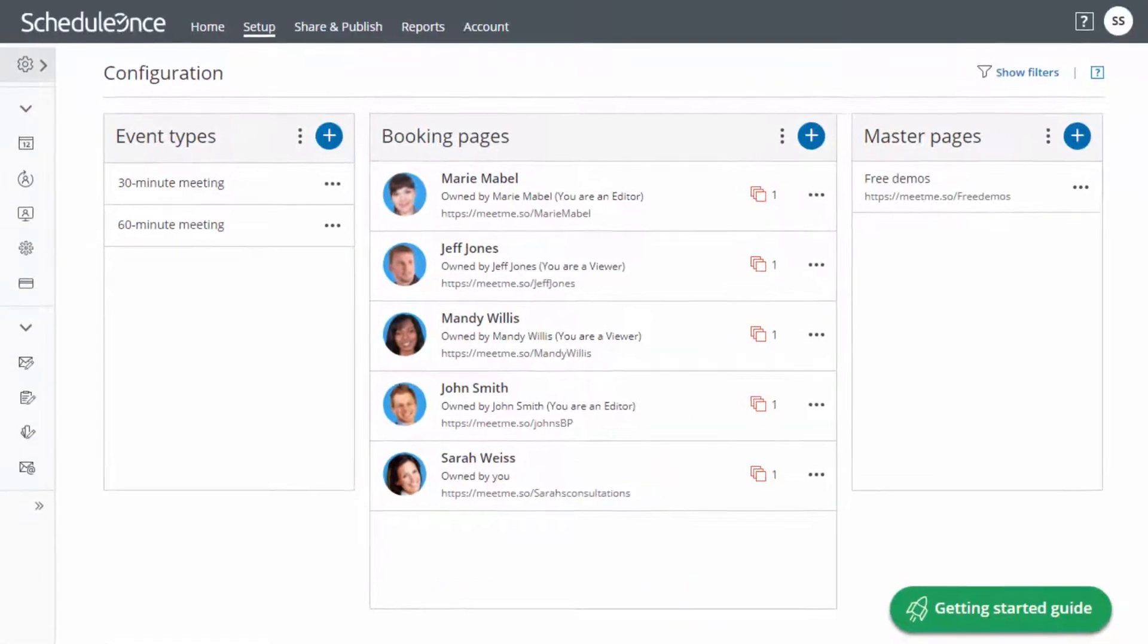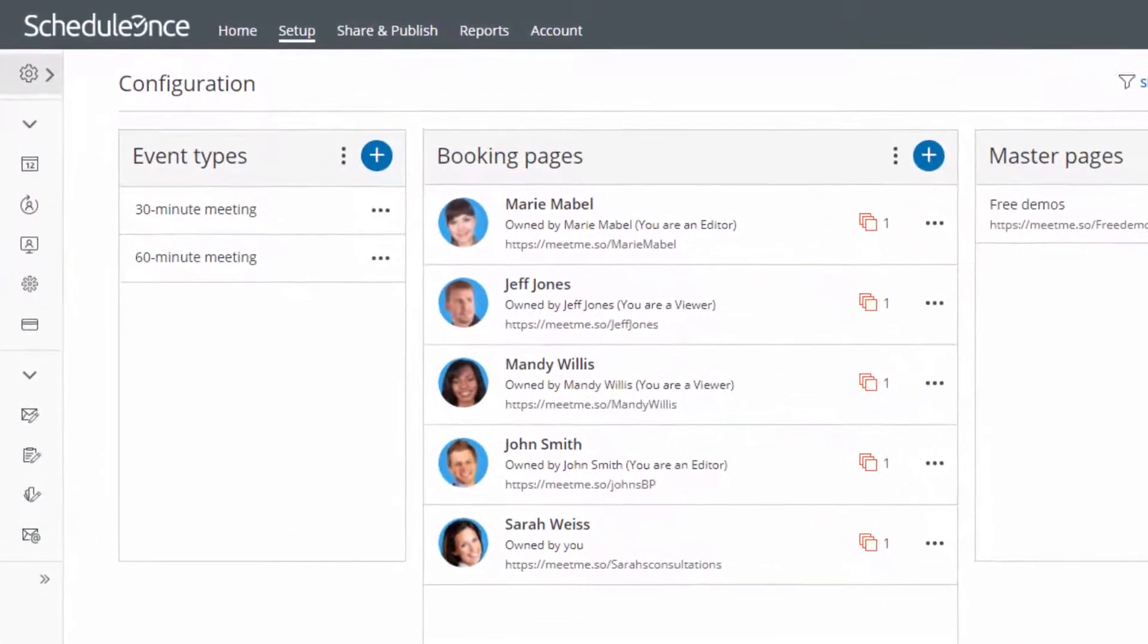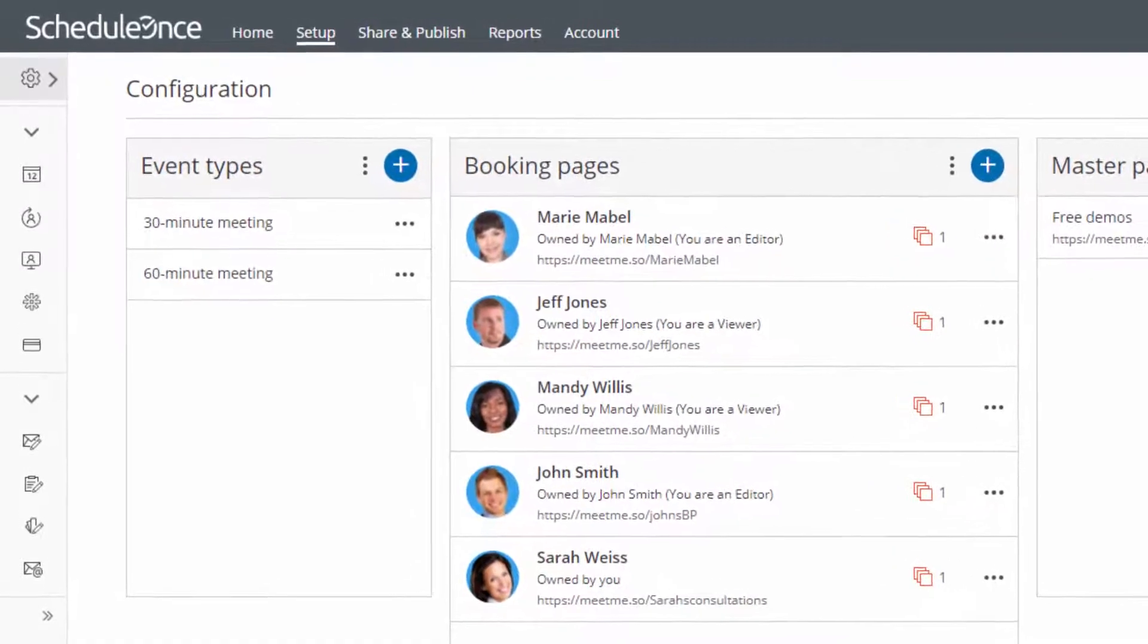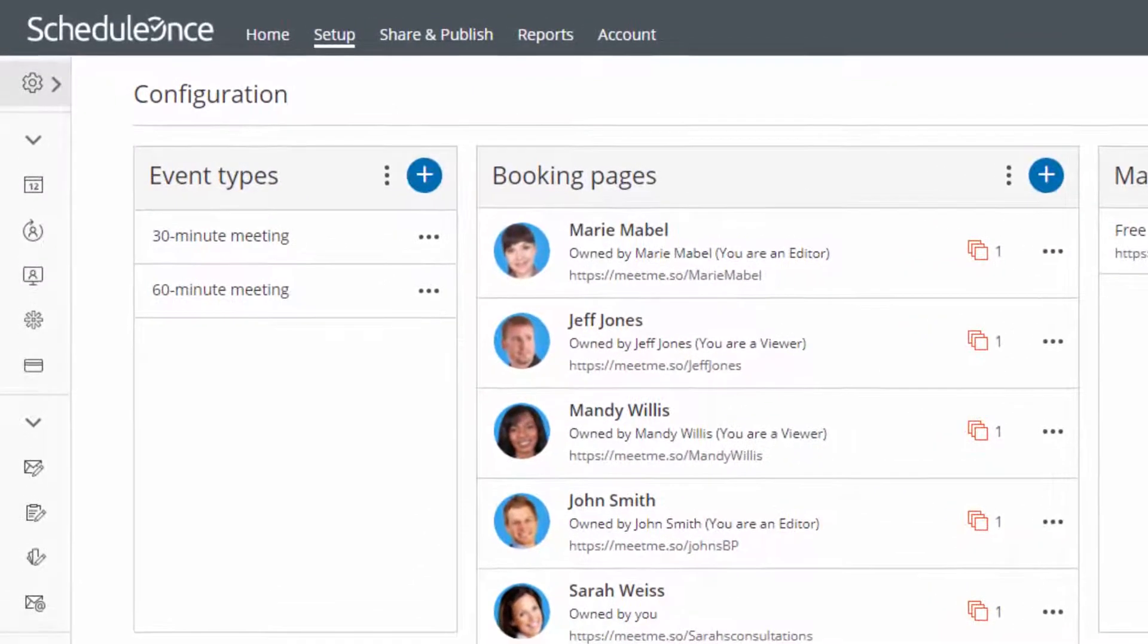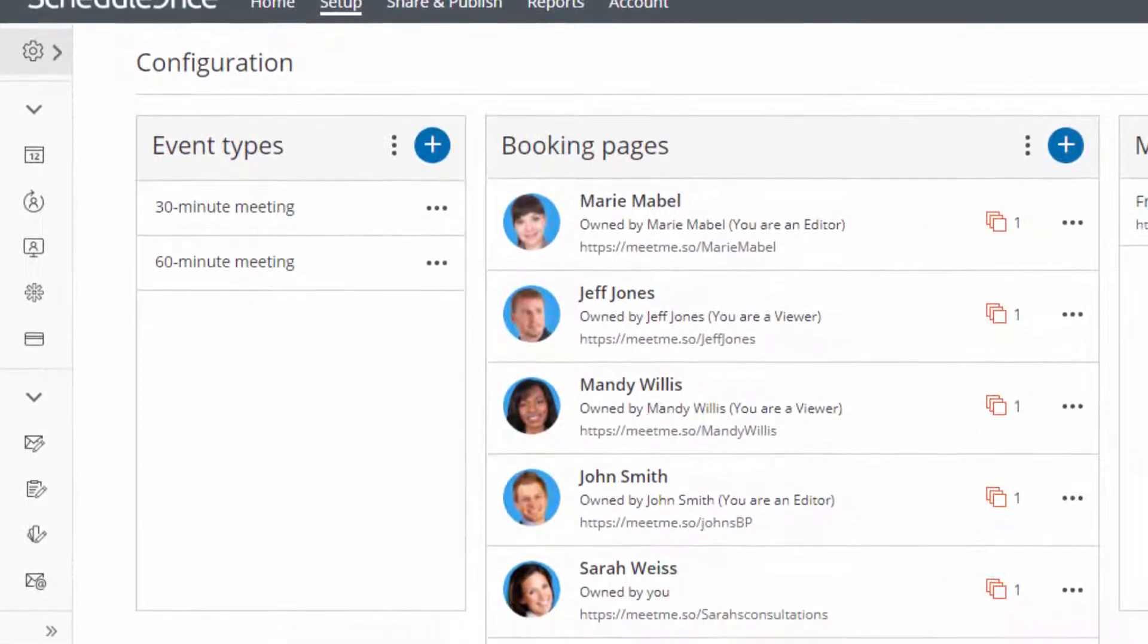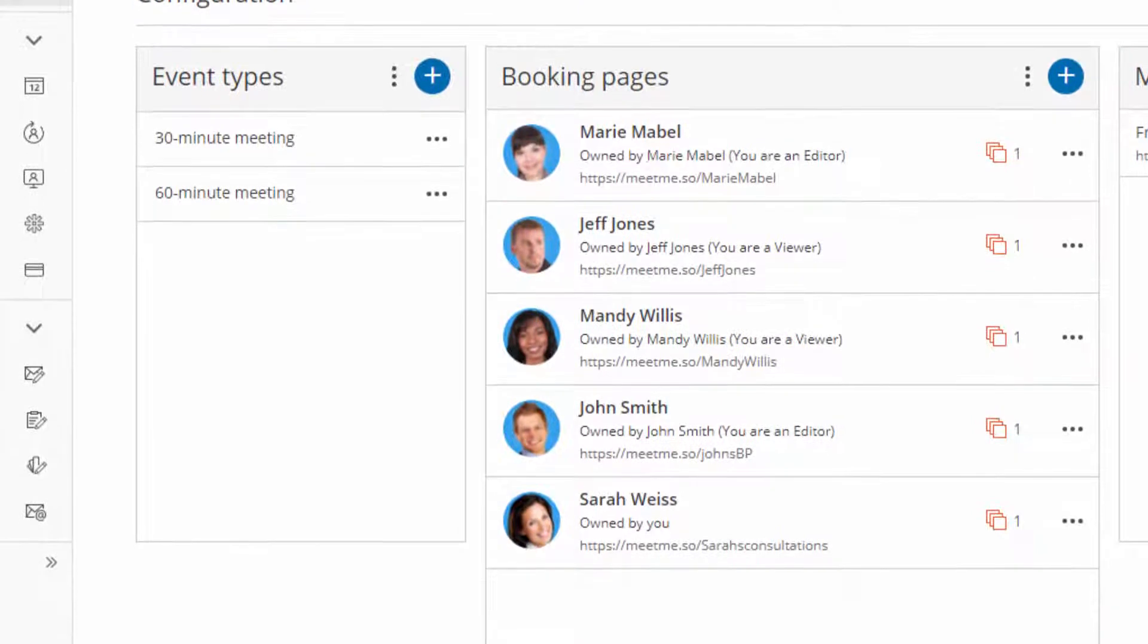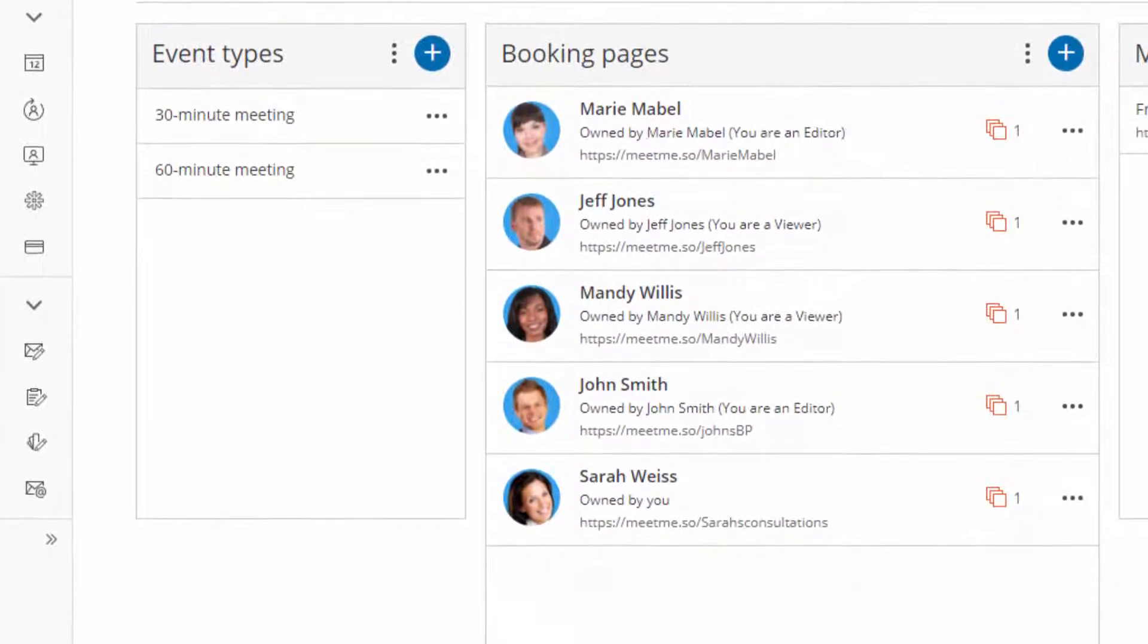Booking pages and event types form the basis of ScheduleOnce's robust and flexible modeling approach. Using these two components allows you to create any type of scheduling scenario to fit your individual and organizational needs.